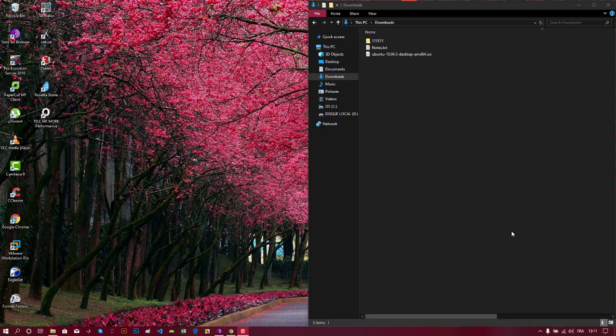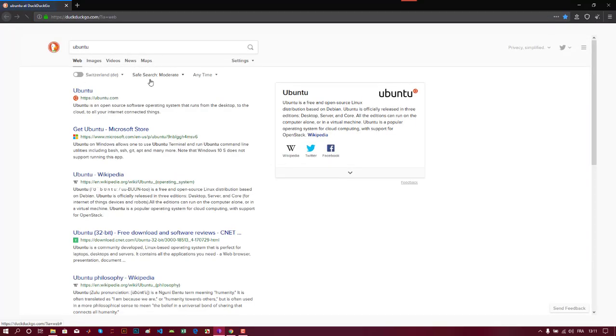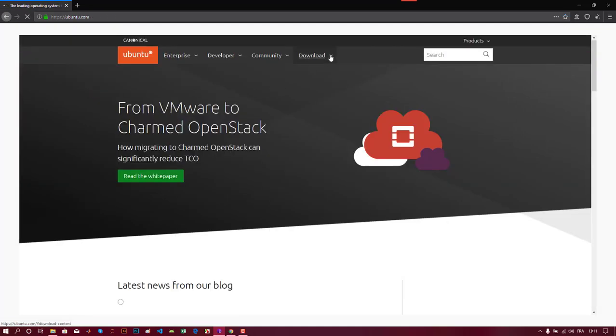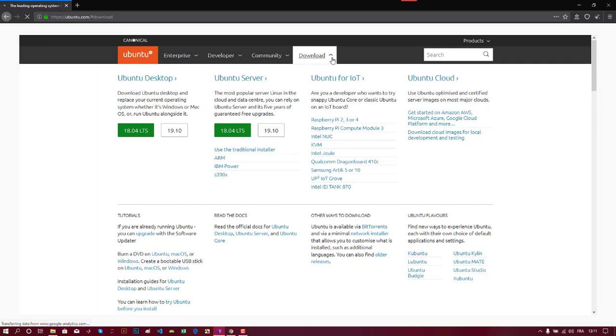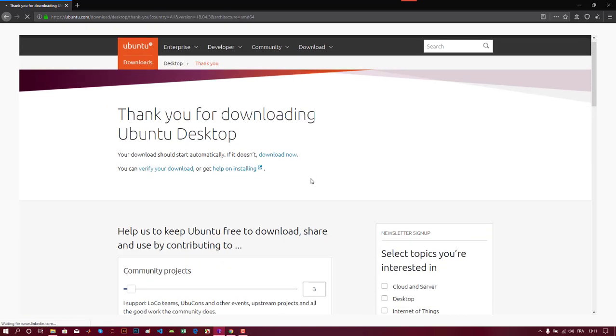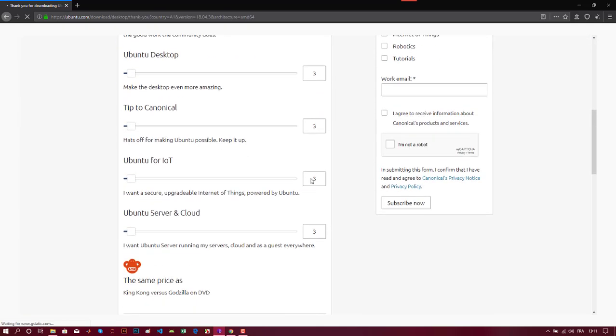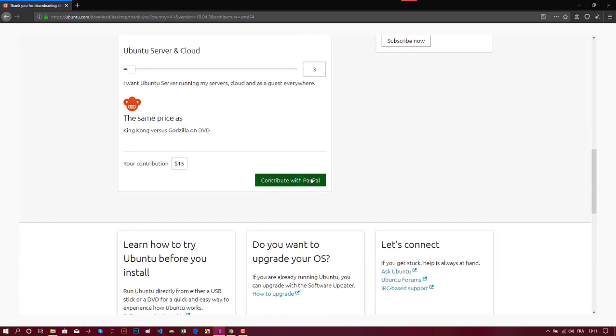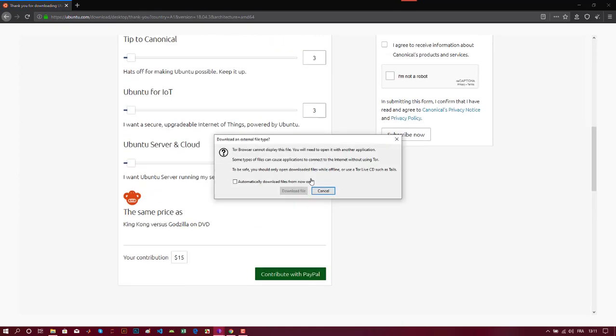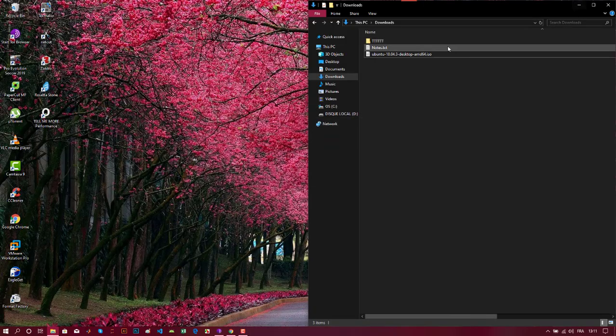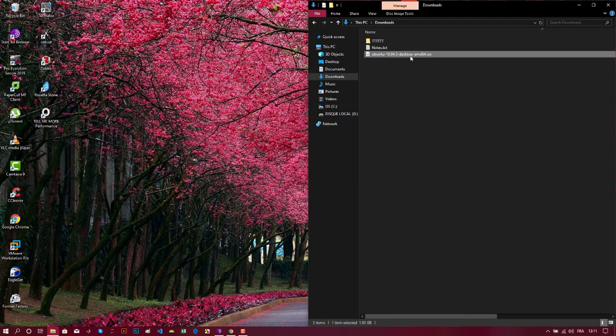Hi everyone, this tutorial is about installing Ubuntu in a virtual machine. The first thing to do is download an ISO file for the Ubuntu version you want to install. Here I'm on the official Ubuntu website and I will download the Ubuntu Desktop long-term support. I can download the file, but because I have already downloaded it, it is already here.